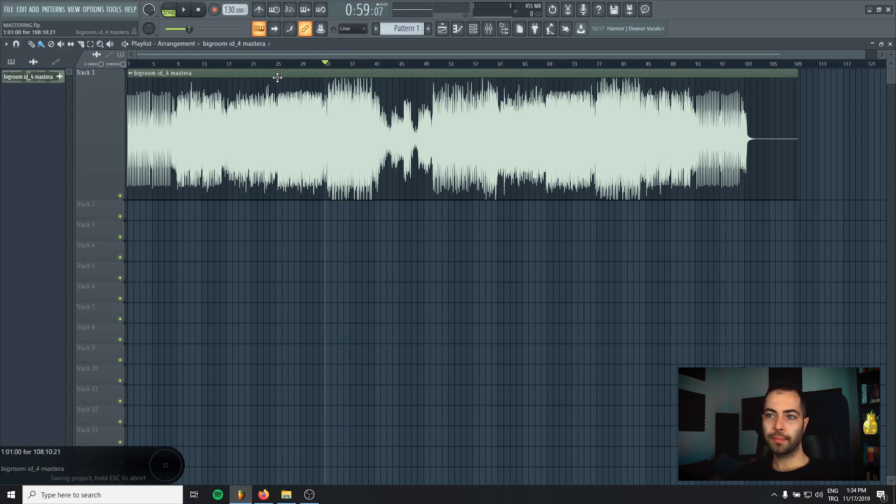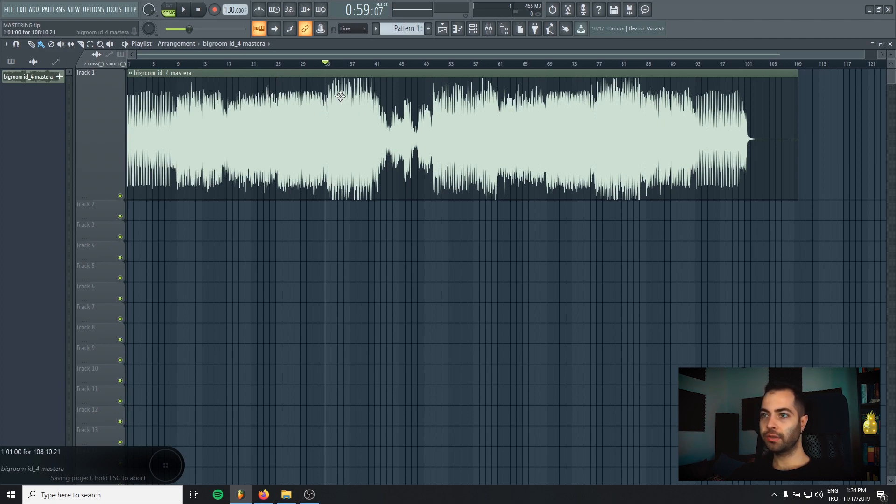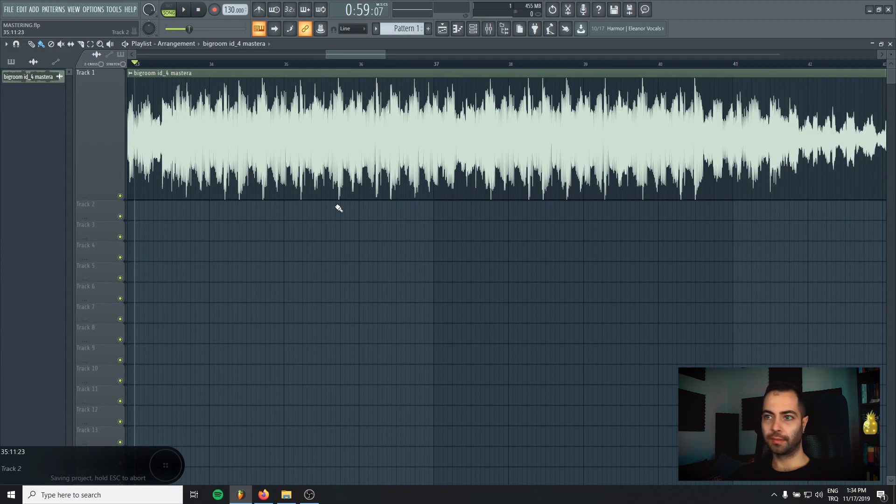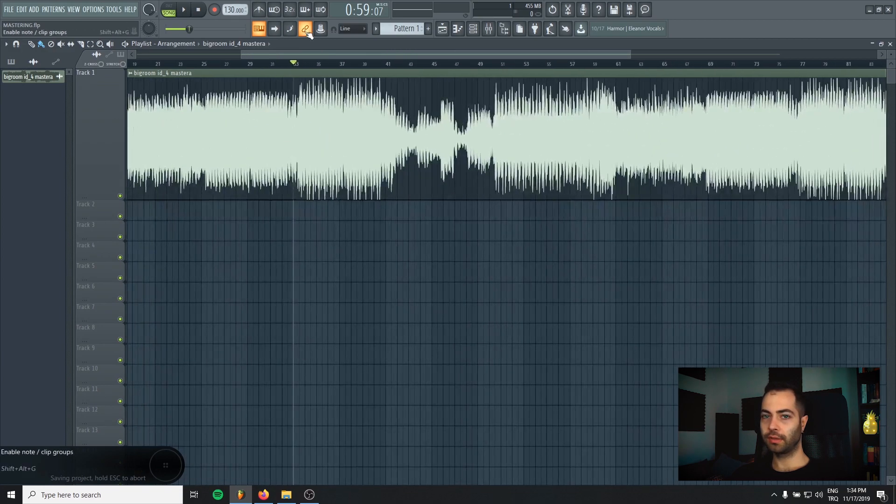So it's a big room track. And as you can see, it's already clipping in the mixdown process. So this is actually a problem.